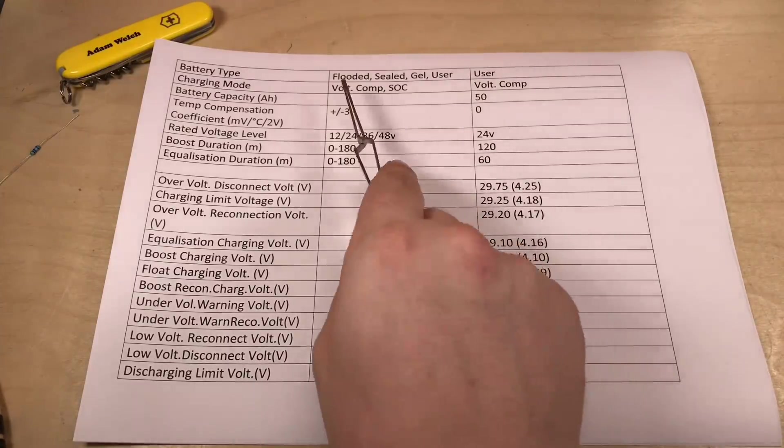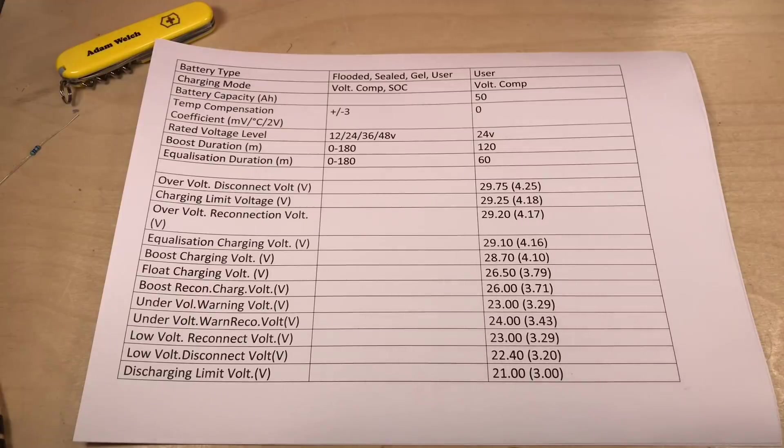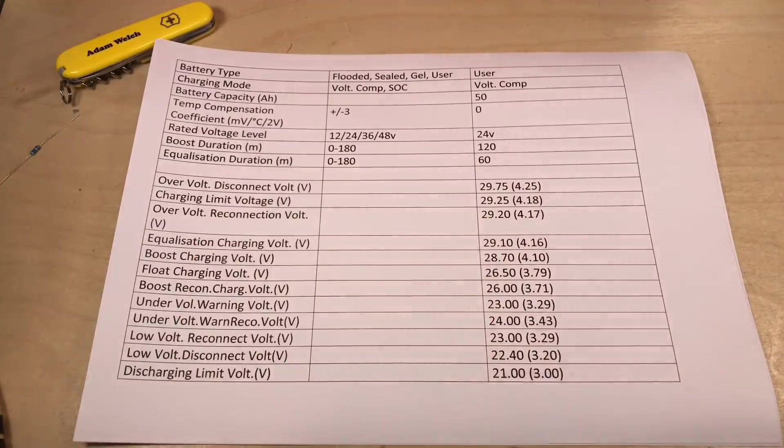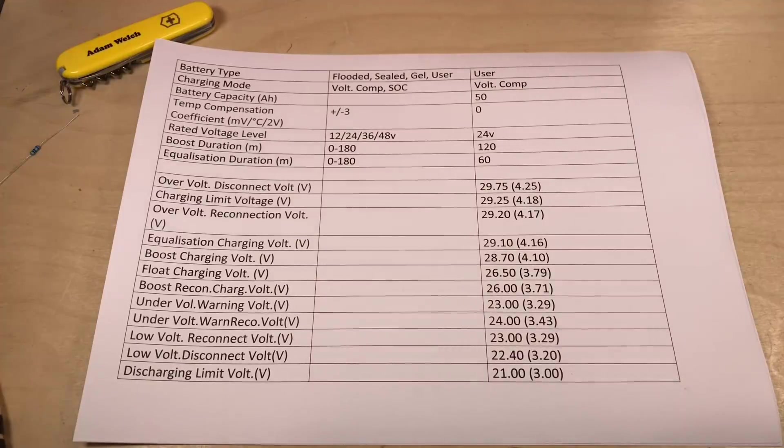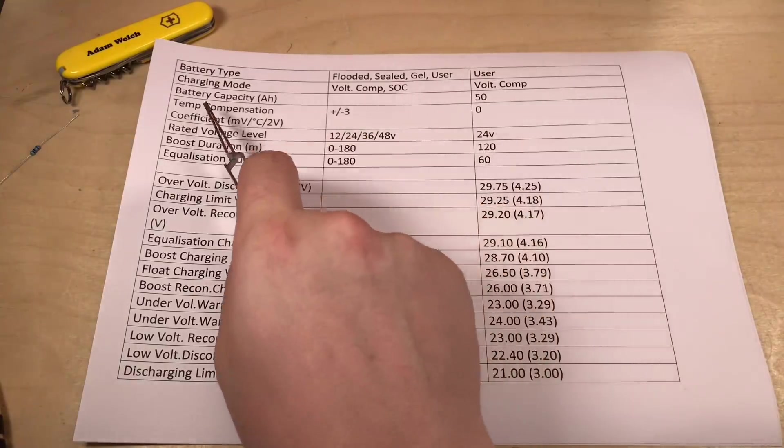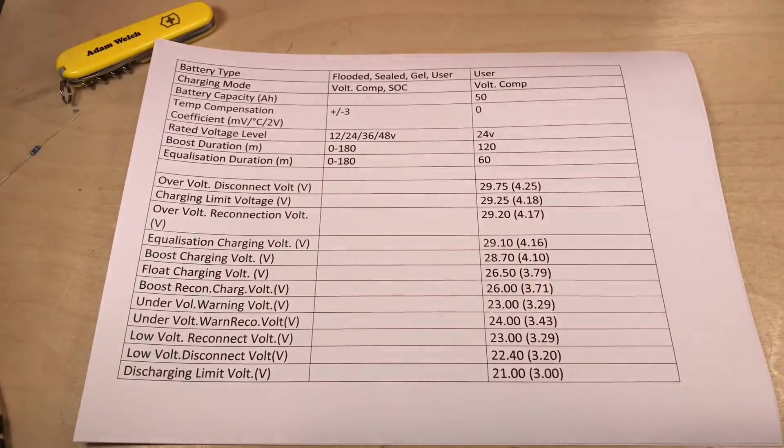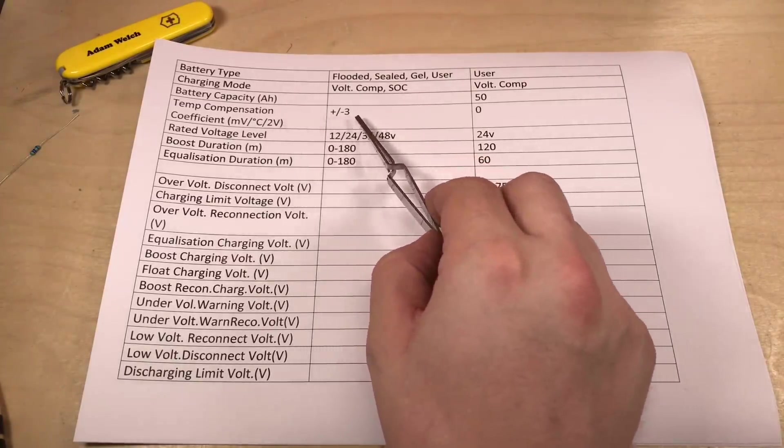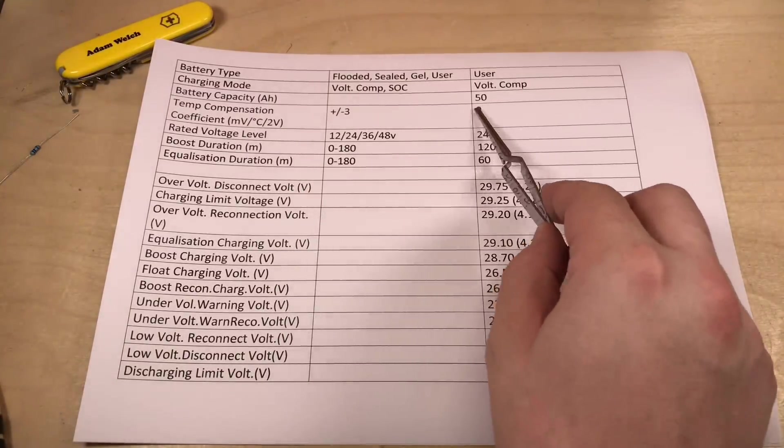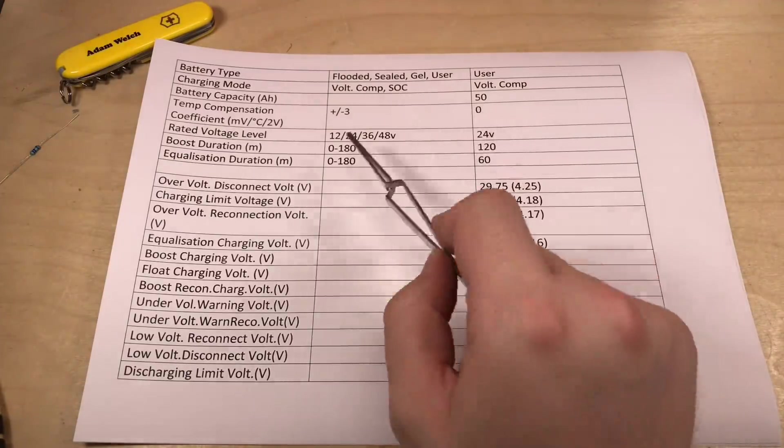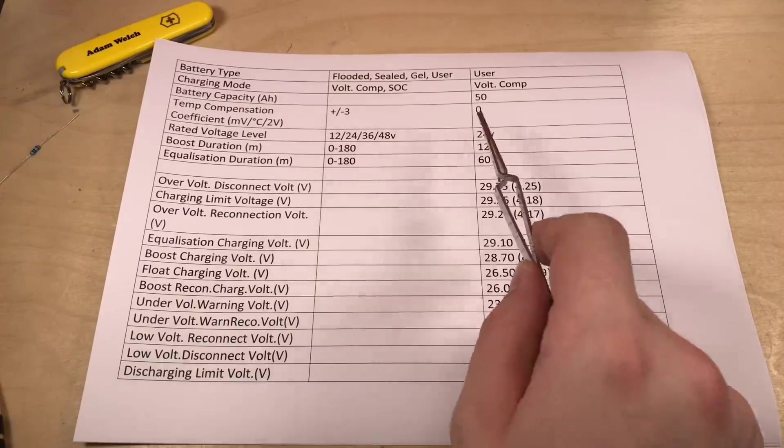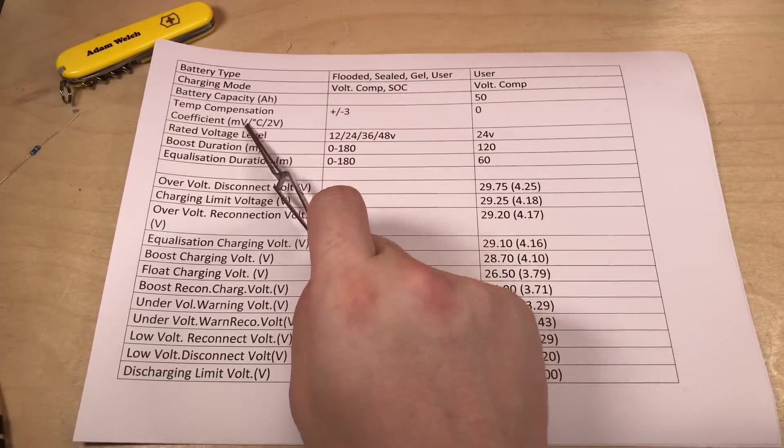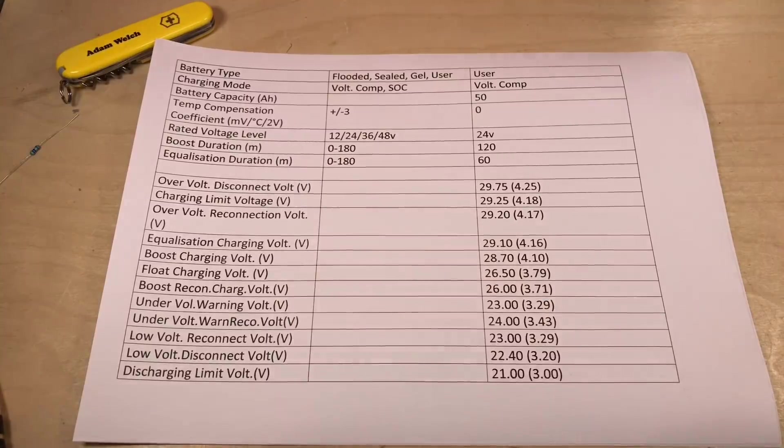So the first thing I need to do is change the battery type to User so that I can adjust all these parameters. Flooded, Sealed, and Gel are preset and it means you can't set any of these voltages. So first things first, set it to User battery type. And then I prefer Voltage Compensation mode for my charging mode. I don't trust the state of charge, I don't particularly like that function, so Voltage Compensation is the way for me. And this is a completely pointless parameter here, it's just for your own entertainment really, but my battery capacity is 50 amp-hours so that's exactly what I've set.